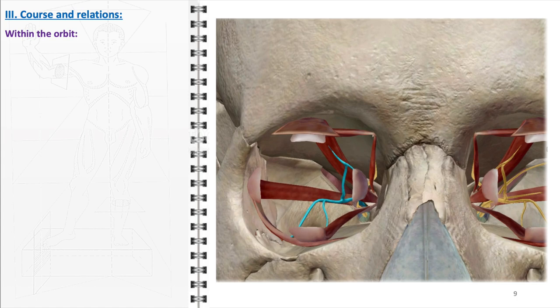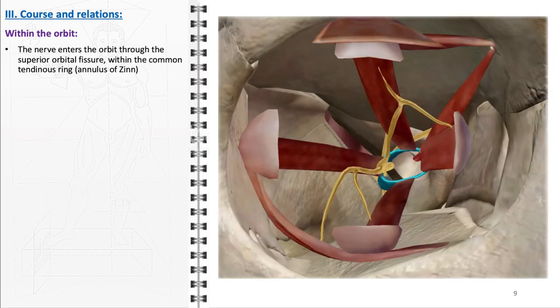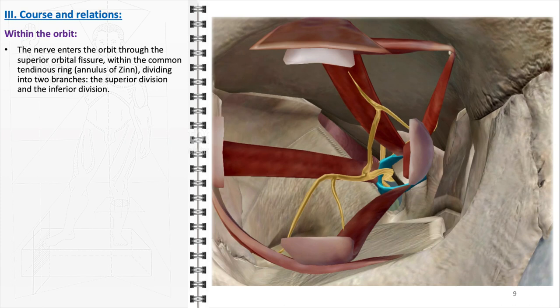Within the orbit, the journey of the oculomotor nerve demonstrates its intricate relationship with various other cranial nerves and structures. Upon reaching the orbit, the nerve enters through the superior orbital fissure, a key gateway that allows passage of structures from the cranial cavity to the orbit. Within this fissure, the oculomotor nerve passes through the common tendinous ring, also known as the annulus of Zinn, which serves as a point of origin for the extraocular muscles. At this juncture, the oculomotor nerve divides into two branches: the superior division and the inferior division. Positioned between these divisions is the nasociliary nerve, a branch of the ophthalmic division of the trigeminal nerve, primarily responsible for sensory innervation in the orbital region. Its close proximity to the divisions of the oculomotor nerve is clinically significant, as any pathological process in this area may affect both motor and sensory functions of the eye.